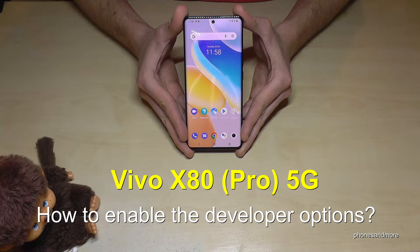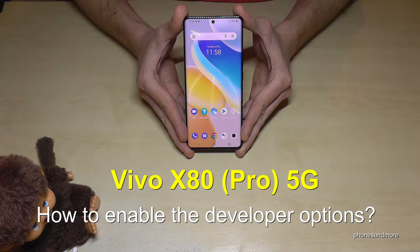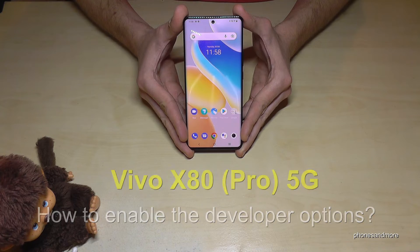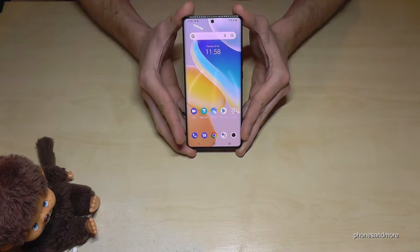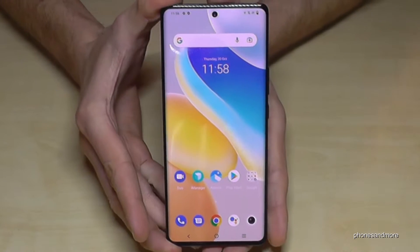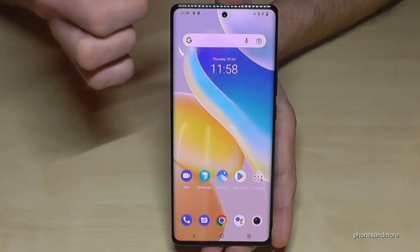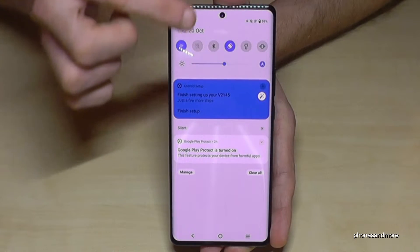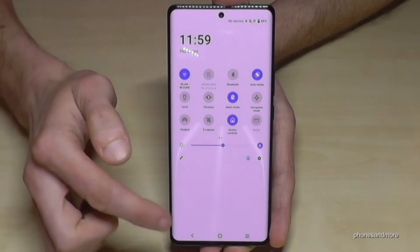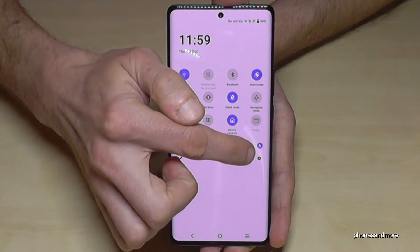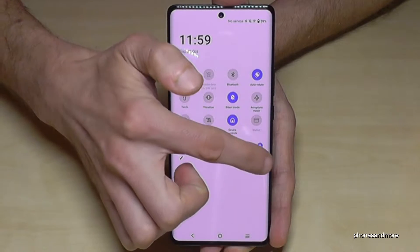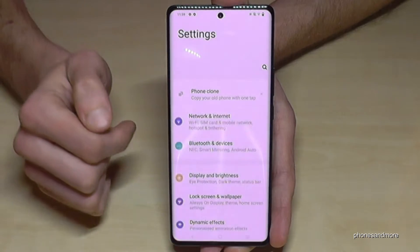Hello everybody, I want to show you with this video how you can enable the developer options on the Vivo X80 Pro. For that we will need the settings, so just scroll down here, scroll down a second time, and then you will have the symbol for the settings — just tap on it.